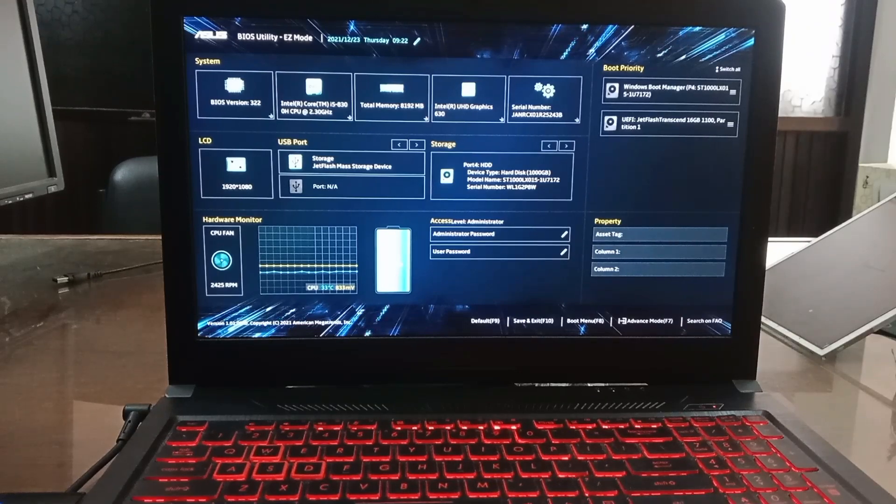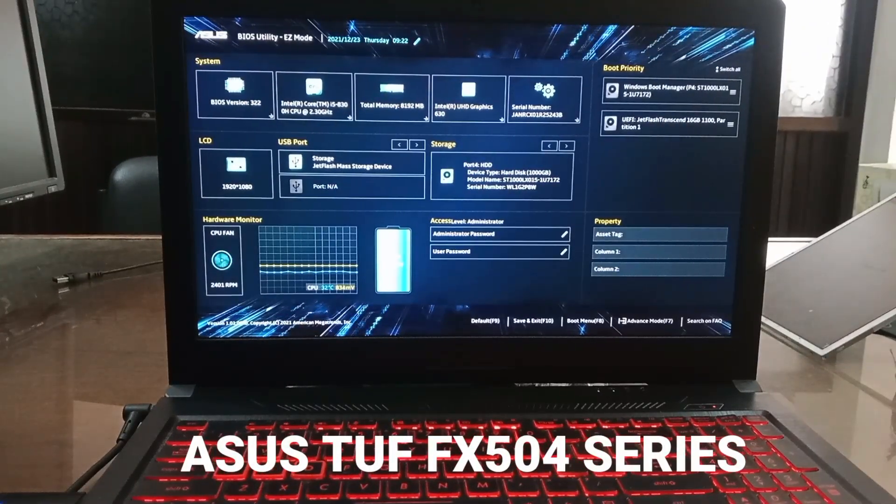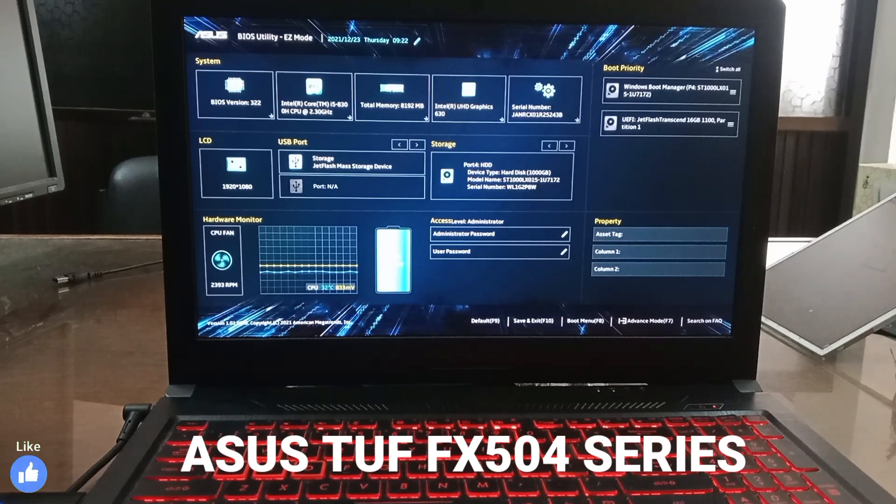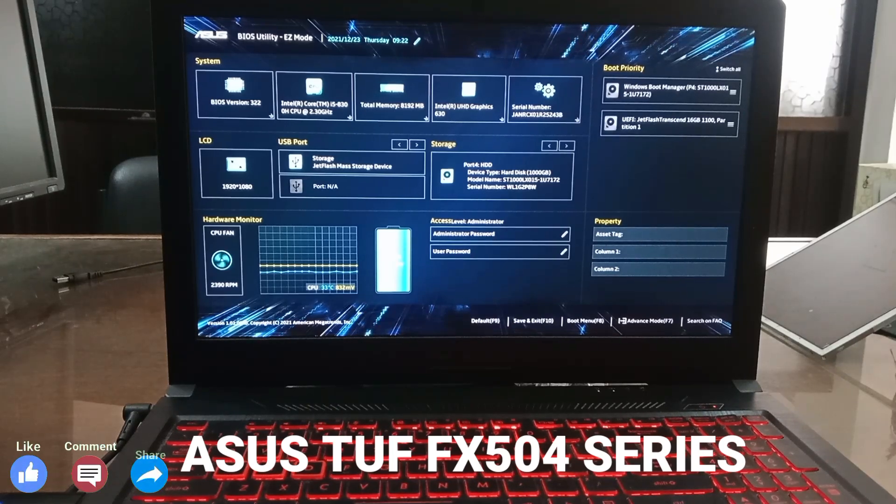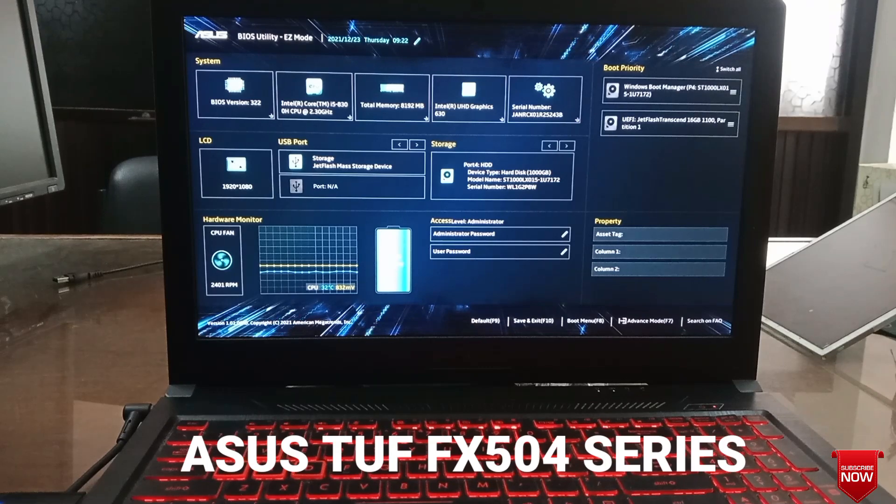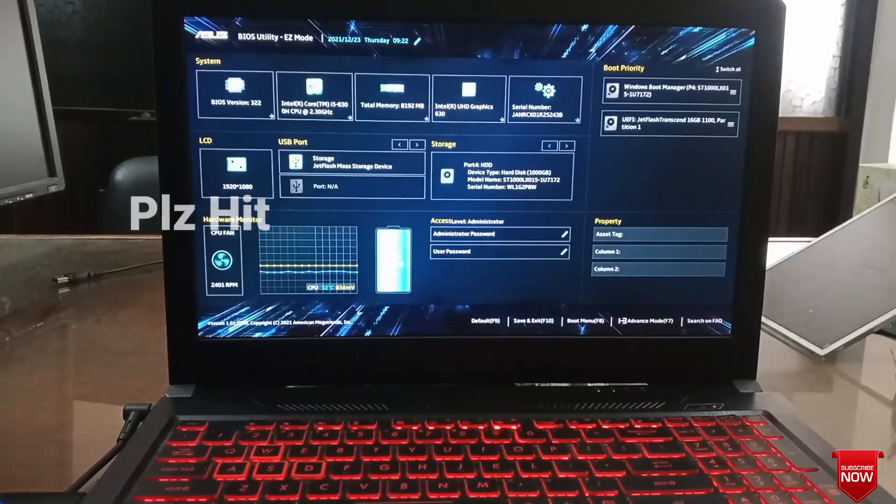Hello viewers, hope all of you are well. Today's video will show BIOS and boot menu setup and Windows installation process of ASUS TUF FX504 series laptop. Stay tuned. If you not subscribe this channel, please subscribe, like, comment, and share. It actually motivates us to make next video.